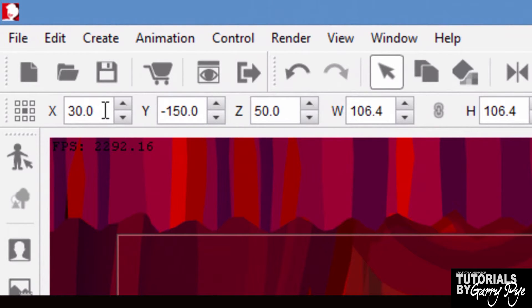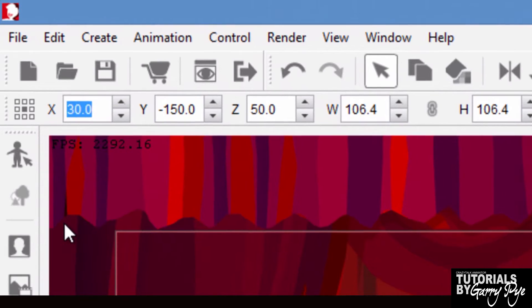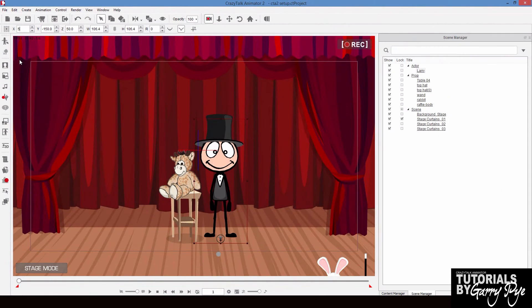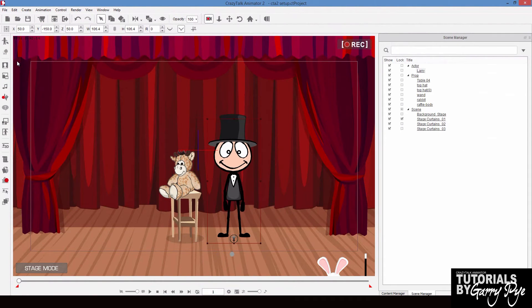The x-axis moves him side to side. So if I change that value, he'll move left or right.